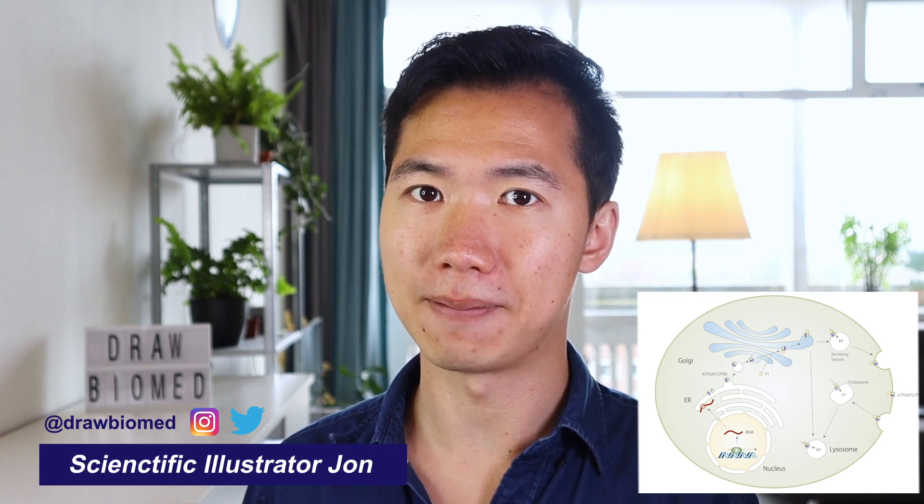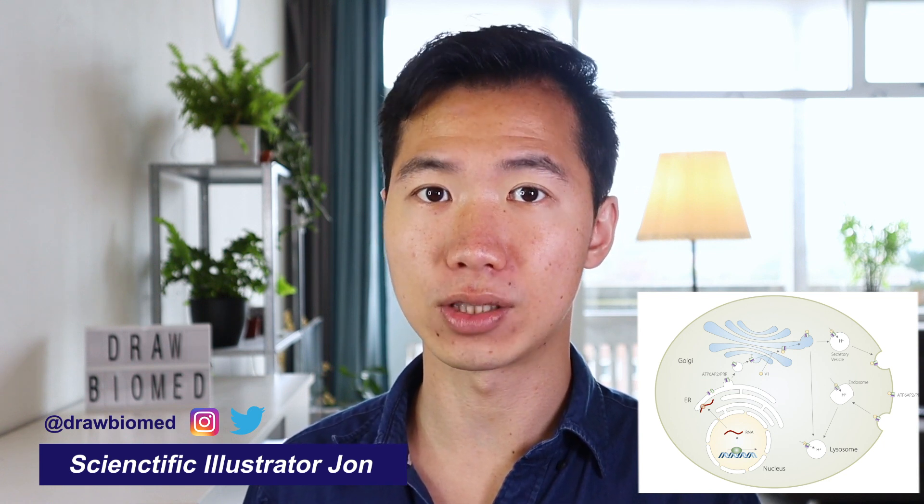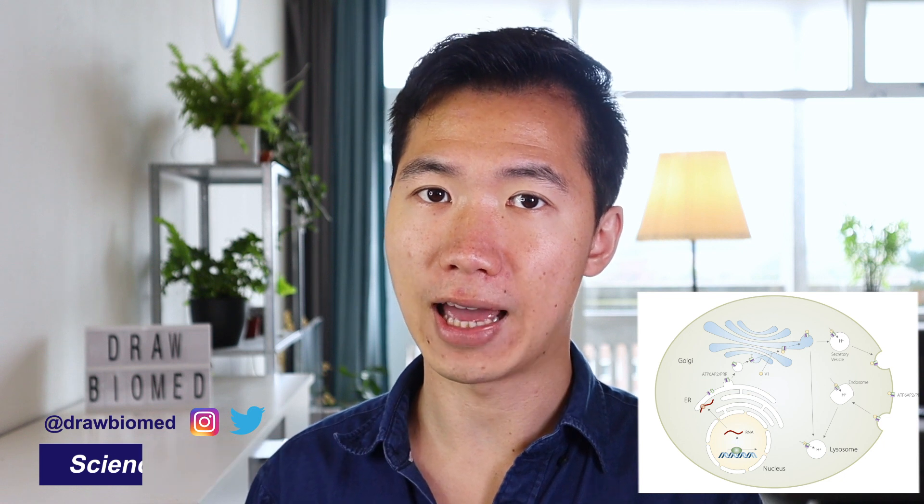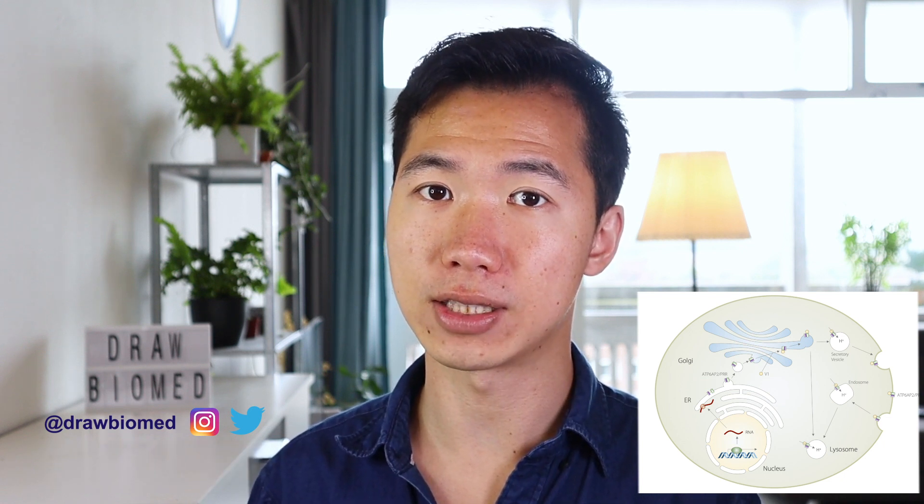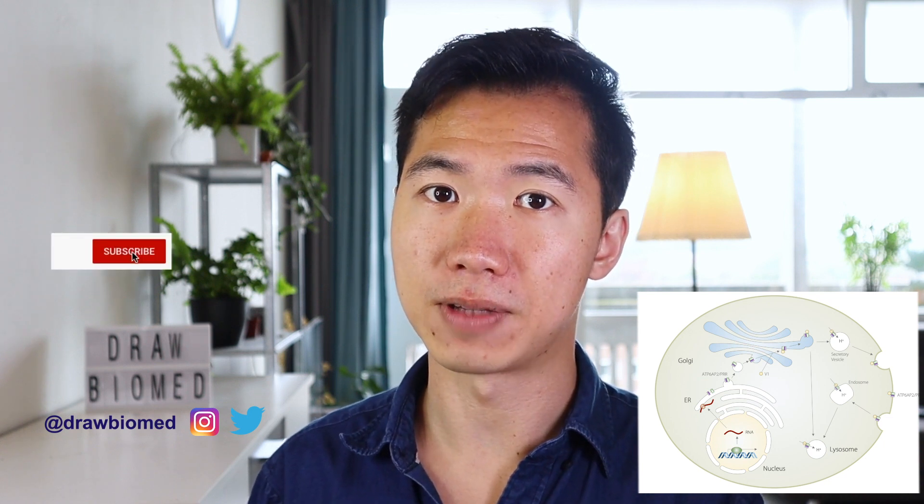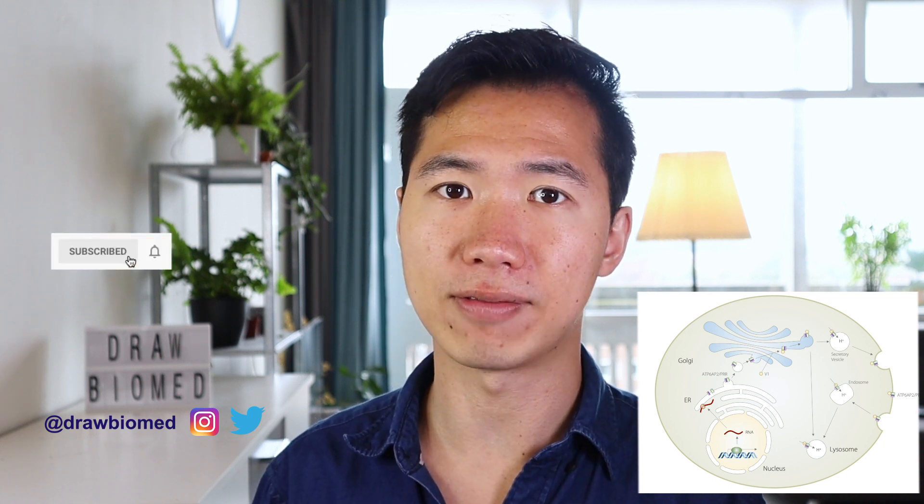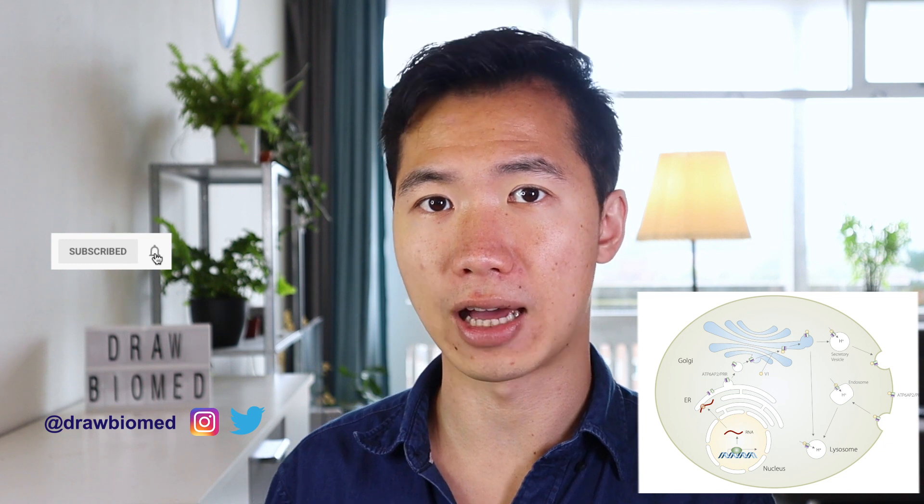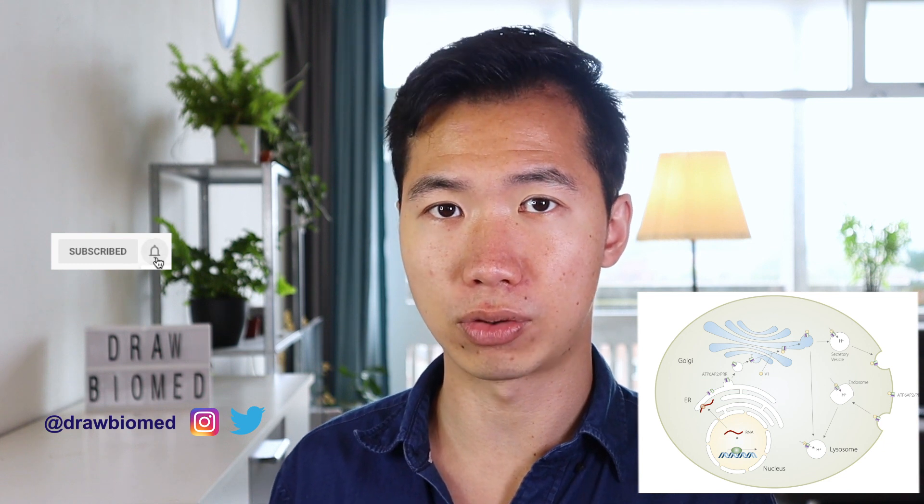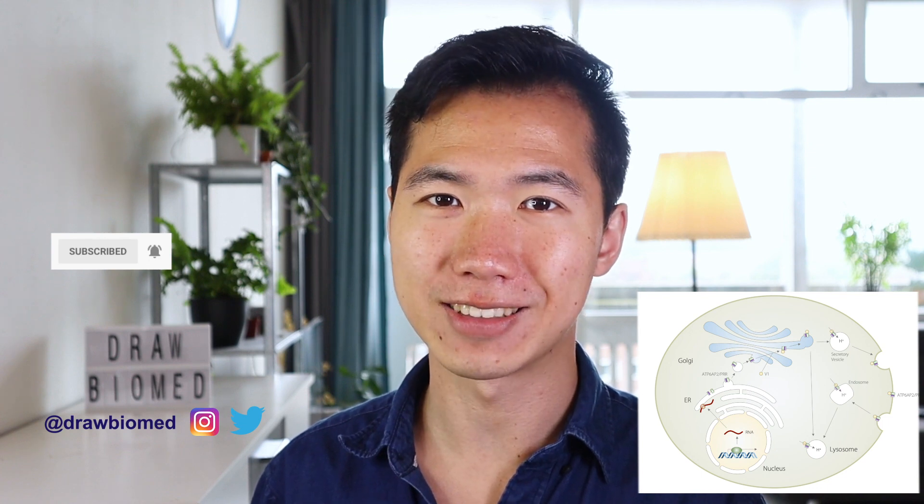It will not be in Adobe Illustrator, it will be in PowerPoint. The reason I want to do this is to show you that you don't need fancy software to draw a professional graphical abstract. I'll talk more about it after I walk you through this illustration process in PowerPoint. So let's get into it!